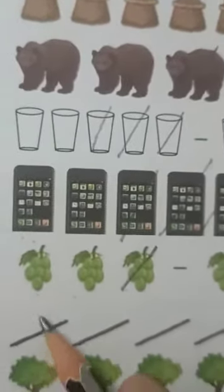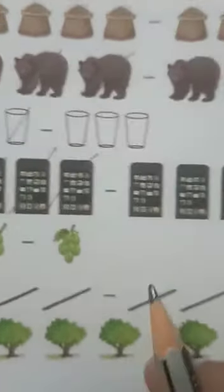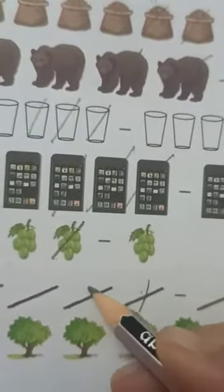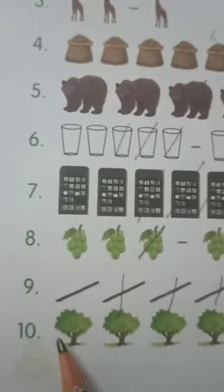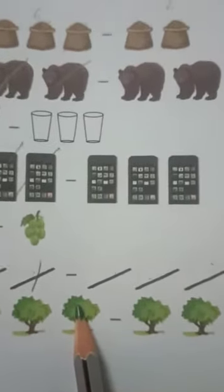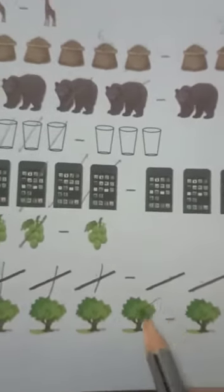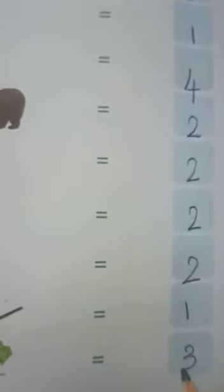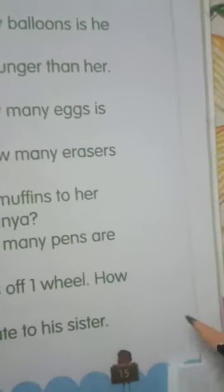One, two — let's subtract three: one, two, three — so we have only one. How many trees do we have? One, two, three, four, five. We have to subtract two — one, two — so we are left with only three. Similarly, do this in your textbook on page number 15.